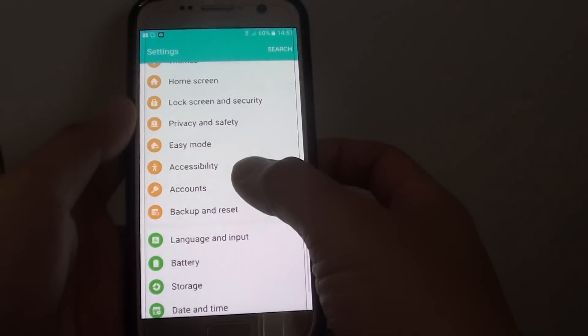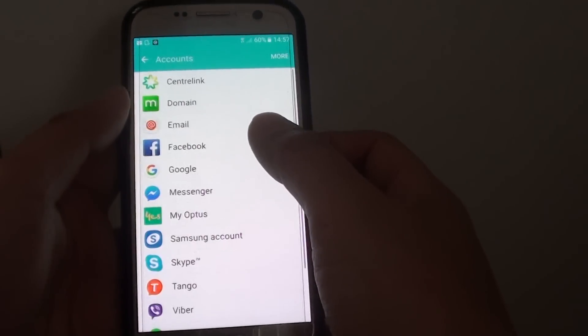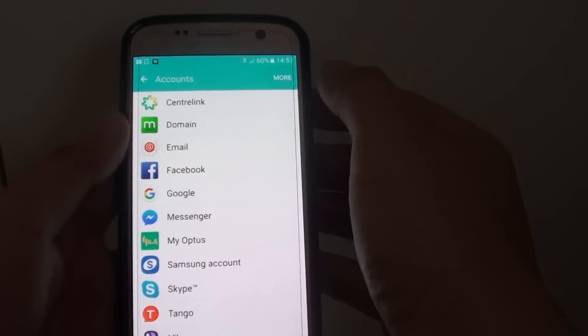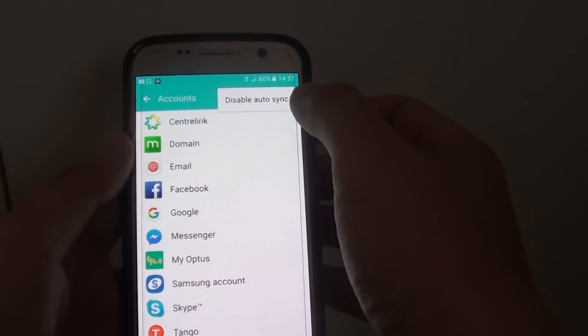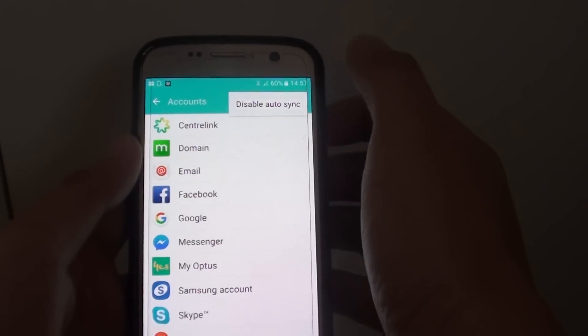Next, tap on Accounts. From here, tap on More, and then tap on Disable Auto Sync.